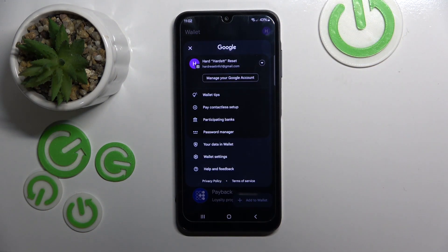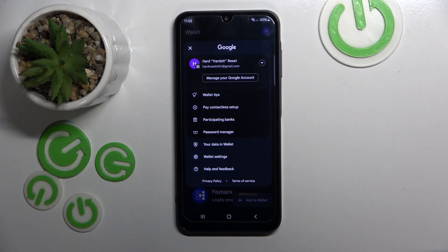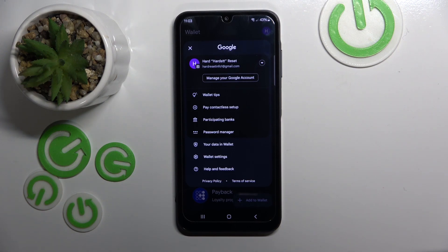You can set up contactless payment, you can see a list of participating banks, you can check out password manager, you can see your data stored in the wallet, or you can enter wallet settings. And that's basically everything that you can do in this application.